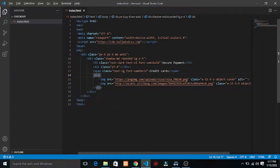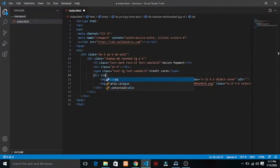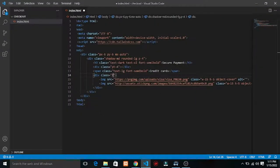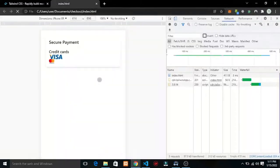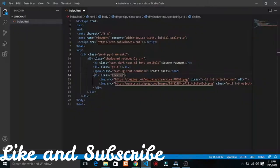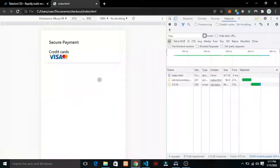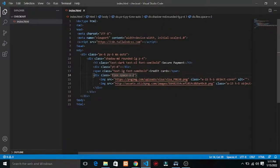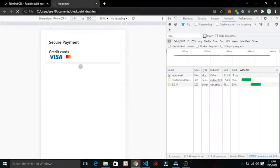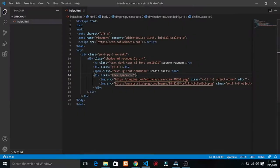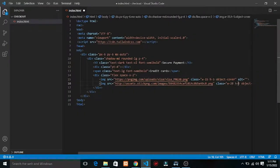Save and refresh. We have both card images but they are not aligned together. I'm going to add flex to make them arrange side by side. Let me add flex and space-x-4 to add spacing between them.